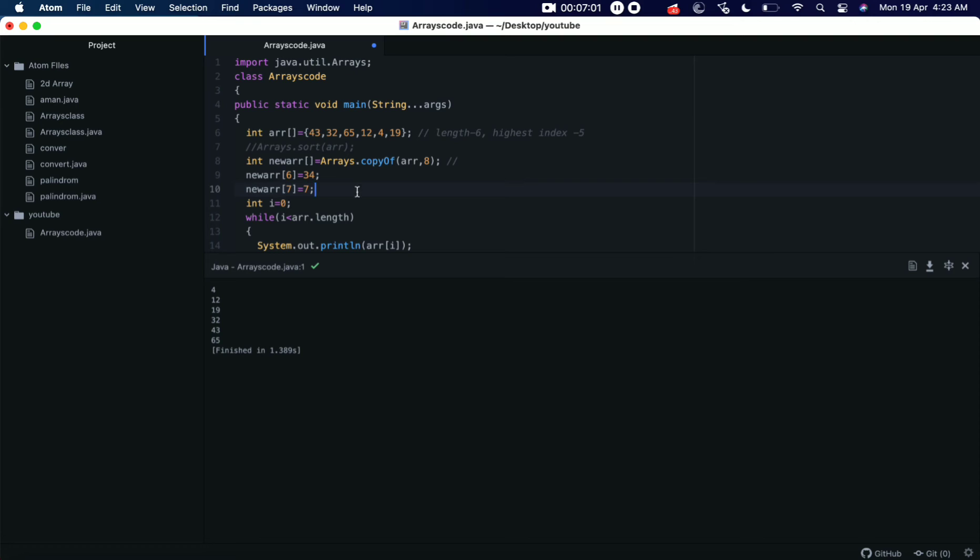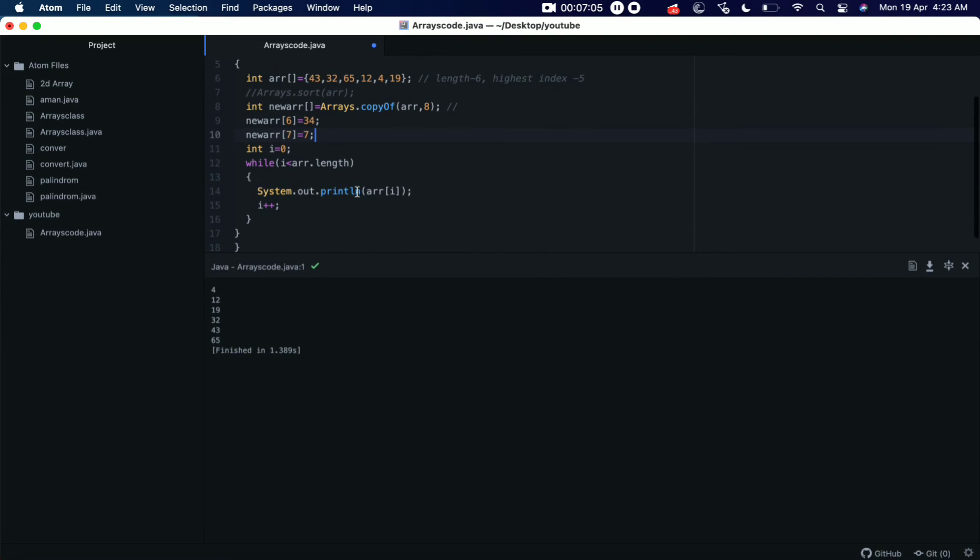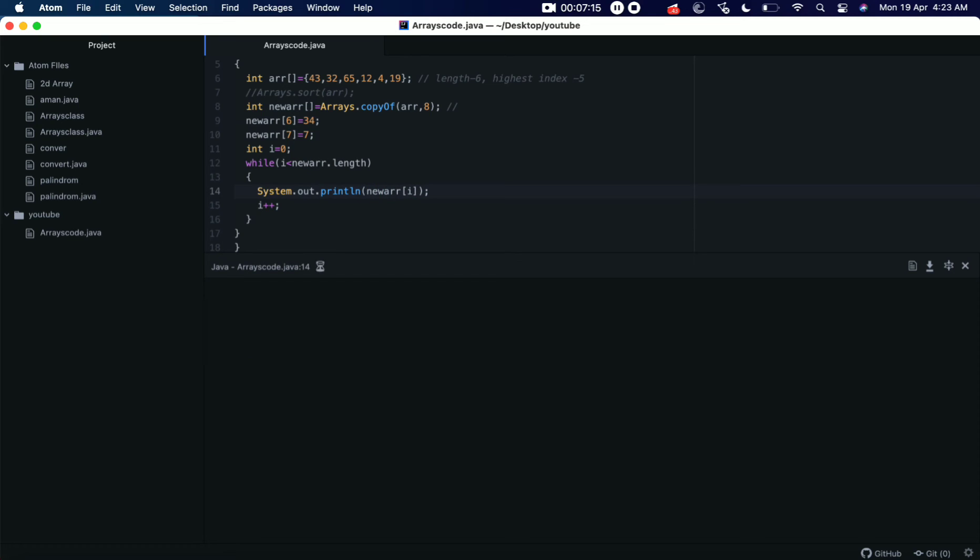And we are not thinking about sorting right now, okay? Let's try to print this array. So here it will be newArray's length, and here also. Let's save it and let's run it. So we can see that two new elements have been added in this old array: 34 and 7, like this.